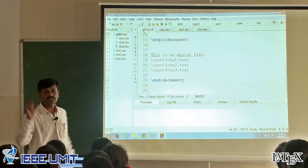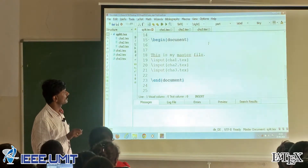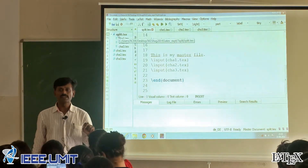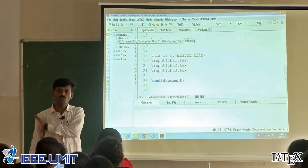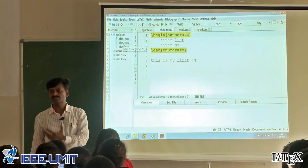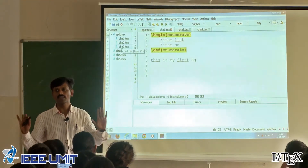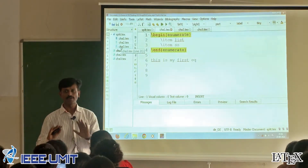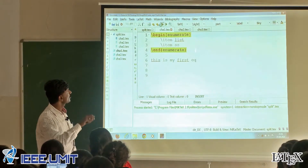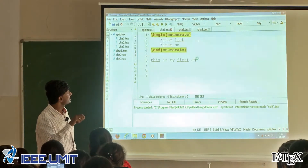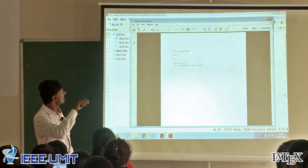The split.tex is the master file — you have to declare it as a master file. Go to options, then define the current document as a master document. Because when you run the file, you have to mention that this document is the master document. The master document has the preamble, but the remaining files do not. Now run this file and observe the output — it will combine chapter 1, chapter 2, chapter 3, all the contents one by one.